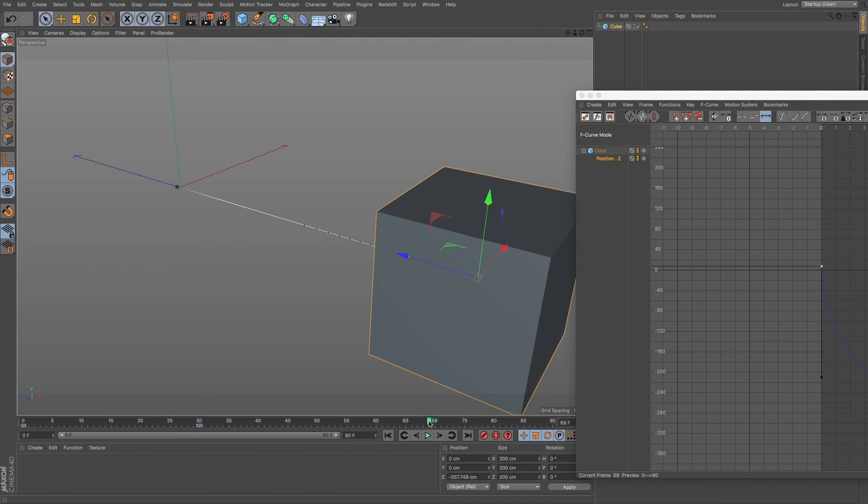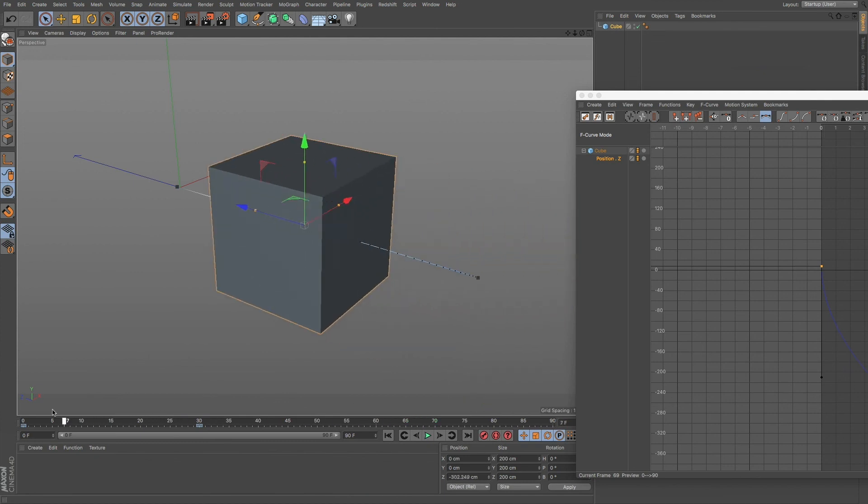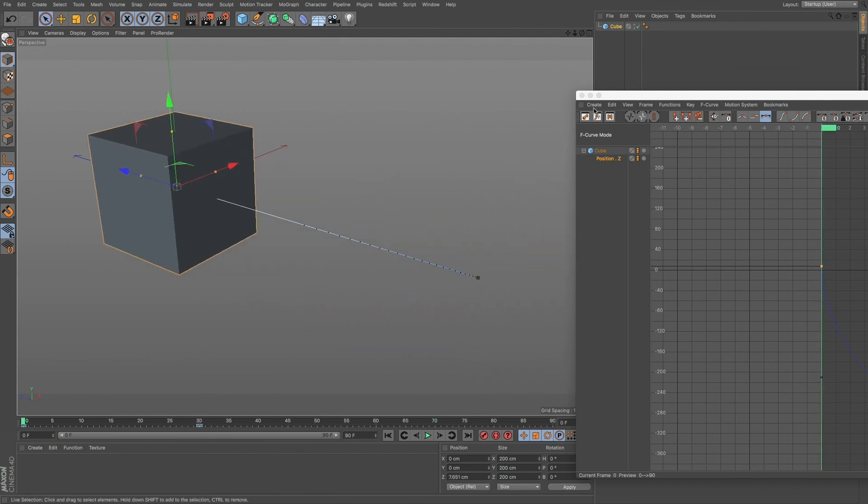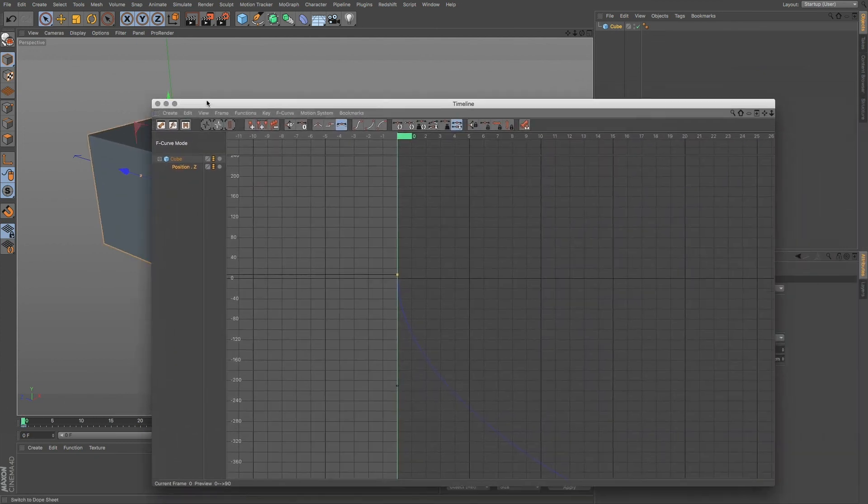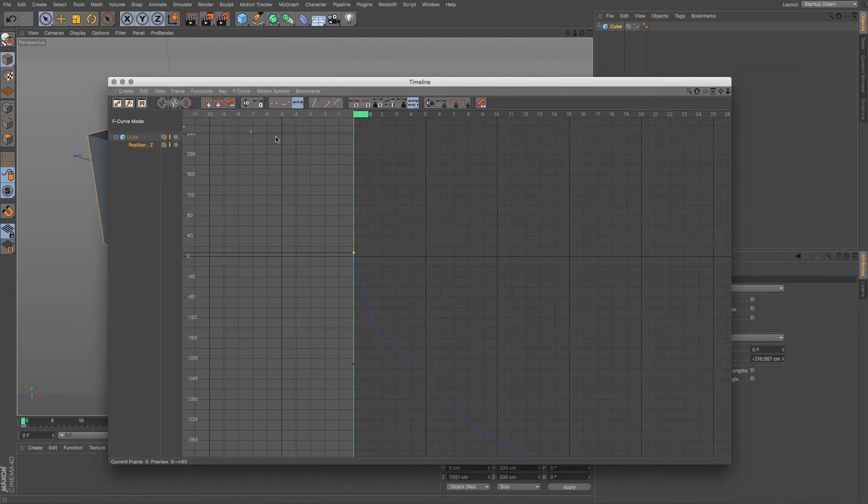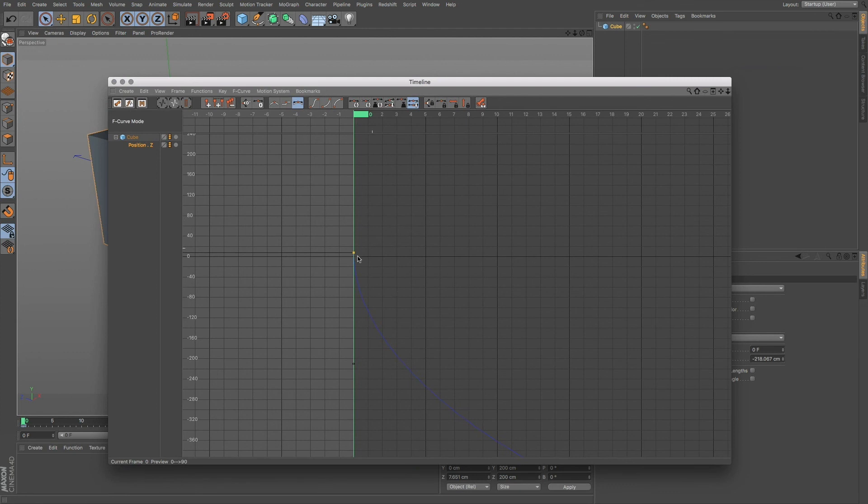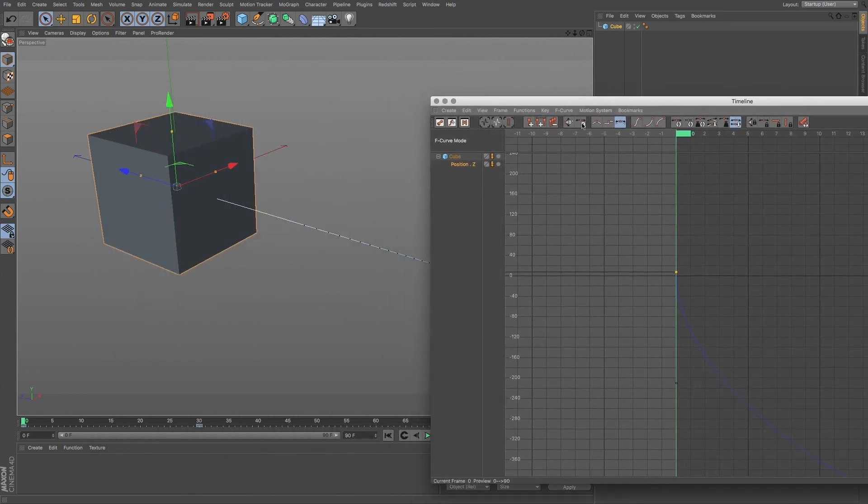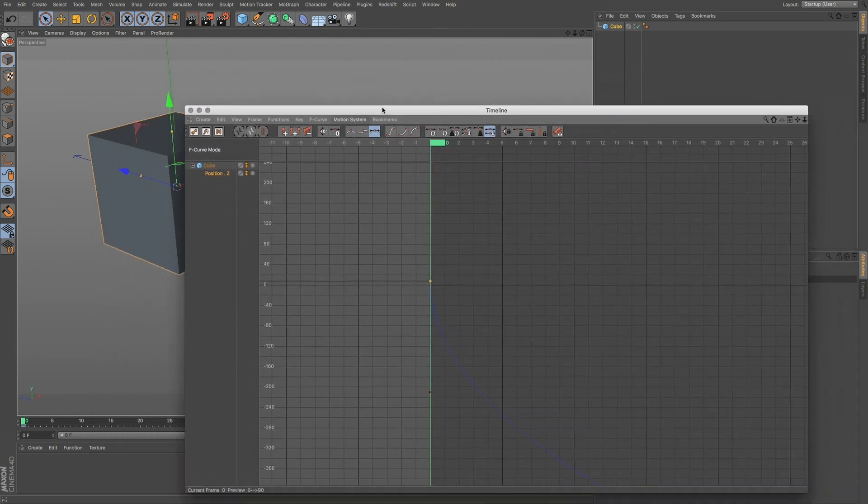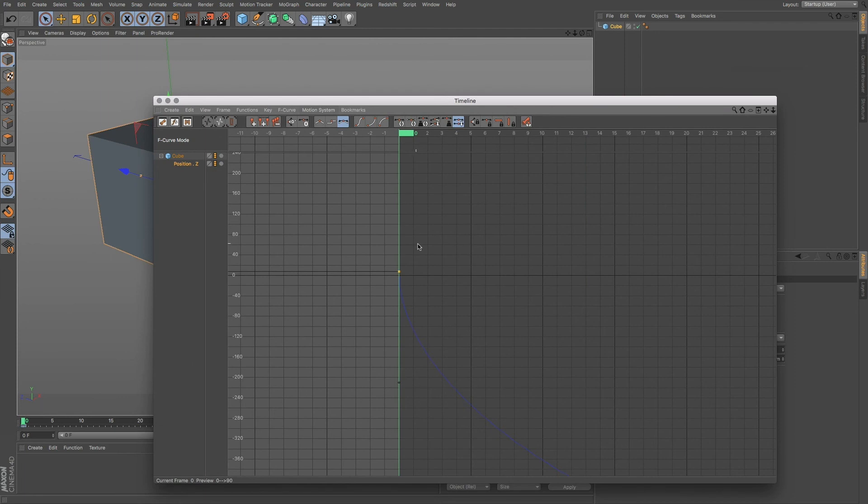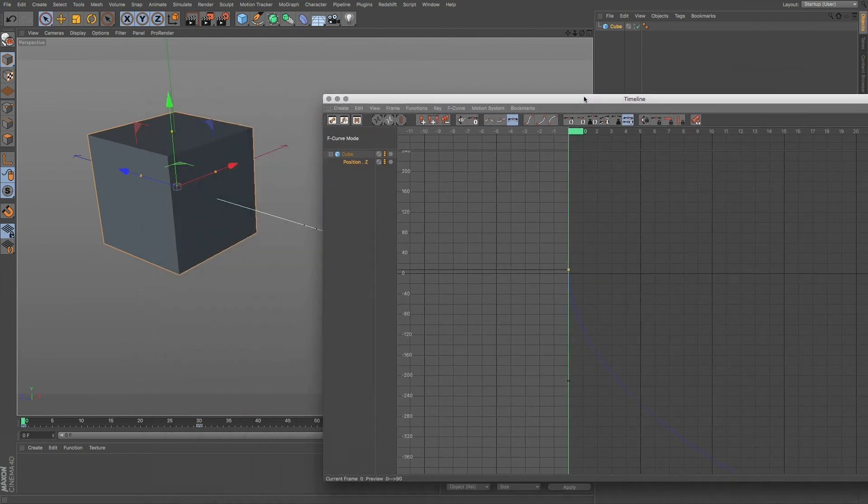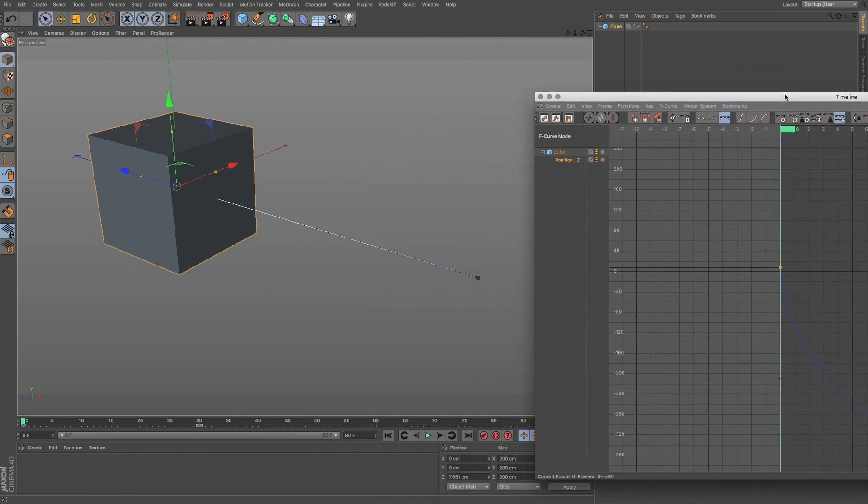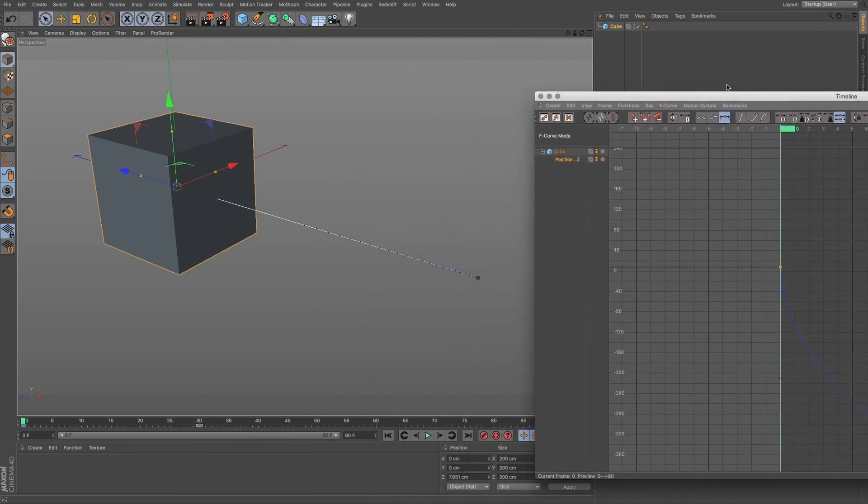So these are ways that we can adjust our animations and use our F curves in order to give our animations, if we want to have them slide in and come in really slow or come in really fast. We can use this timeline and the F curve in order to fine tune our animations.